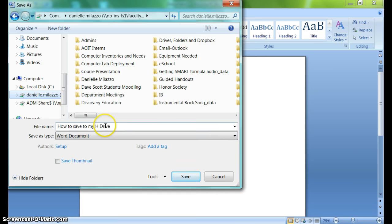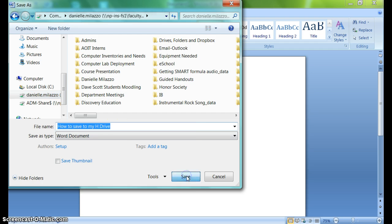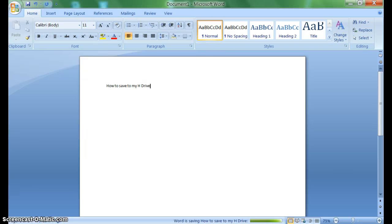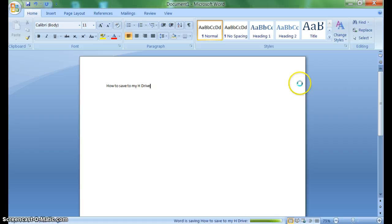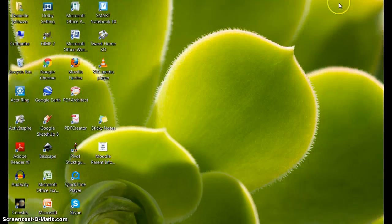I'll title this 'How to Save to My H Drive' and press Save. Now when I go to continue working on this document later, all I have to do is locate it on my H Drive, and I will have access to it no matter what building I'm in or what computer I'm on.